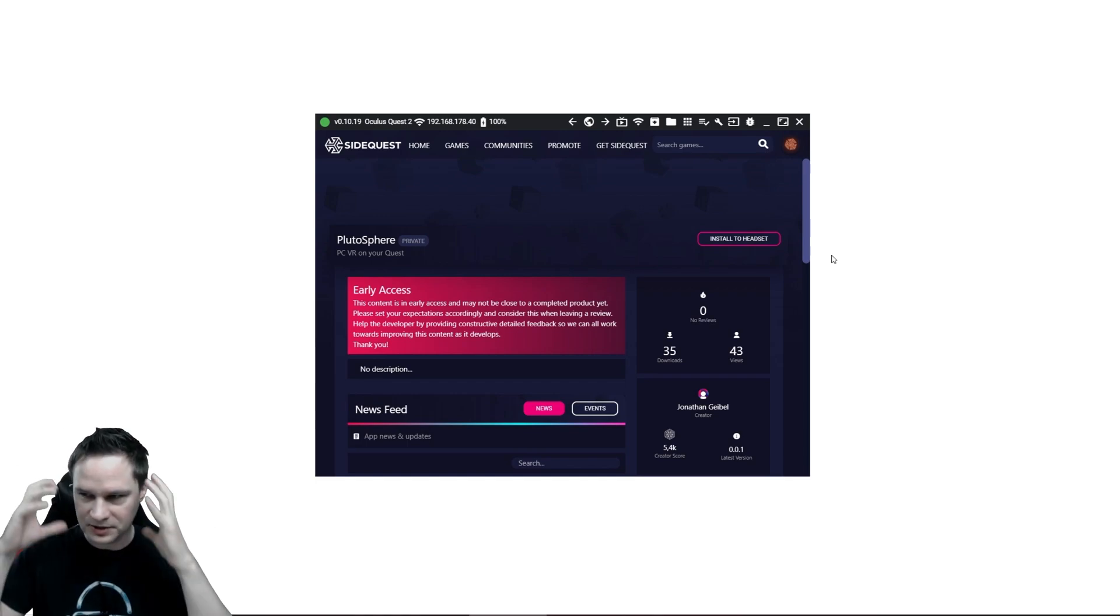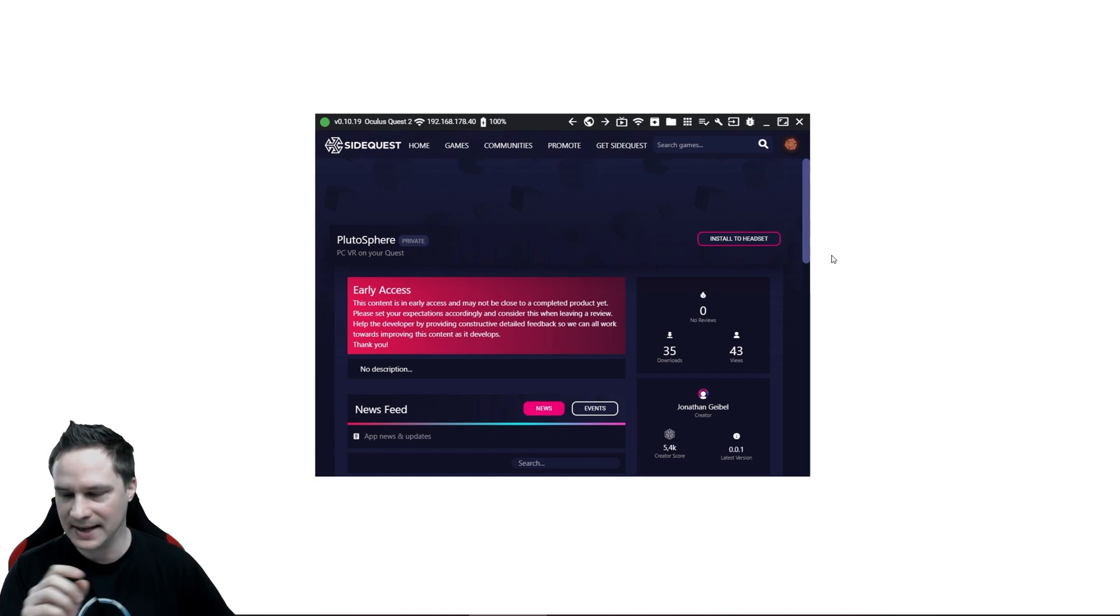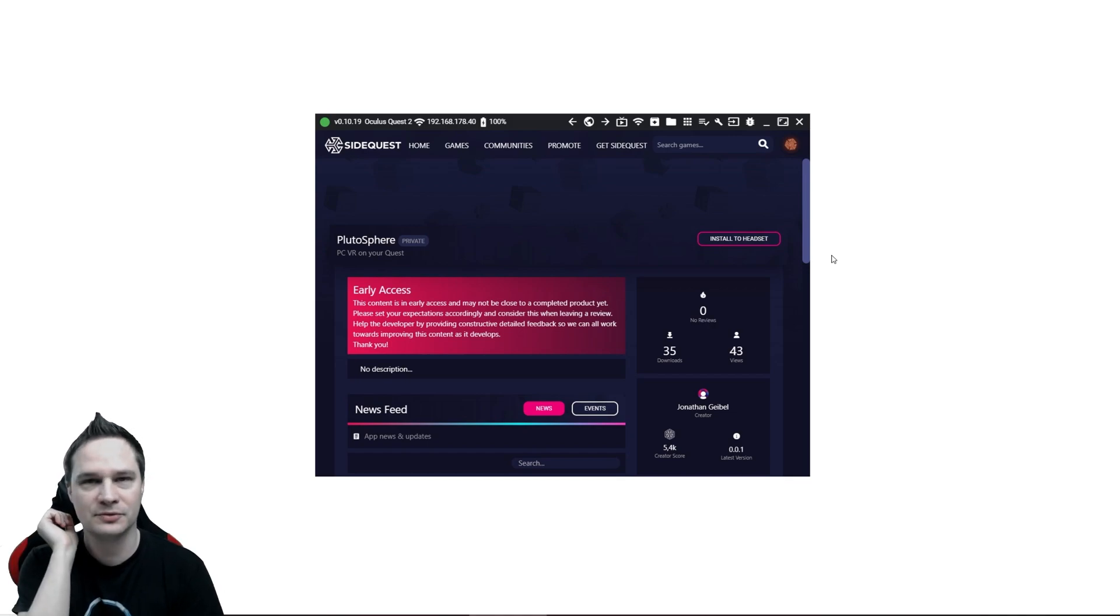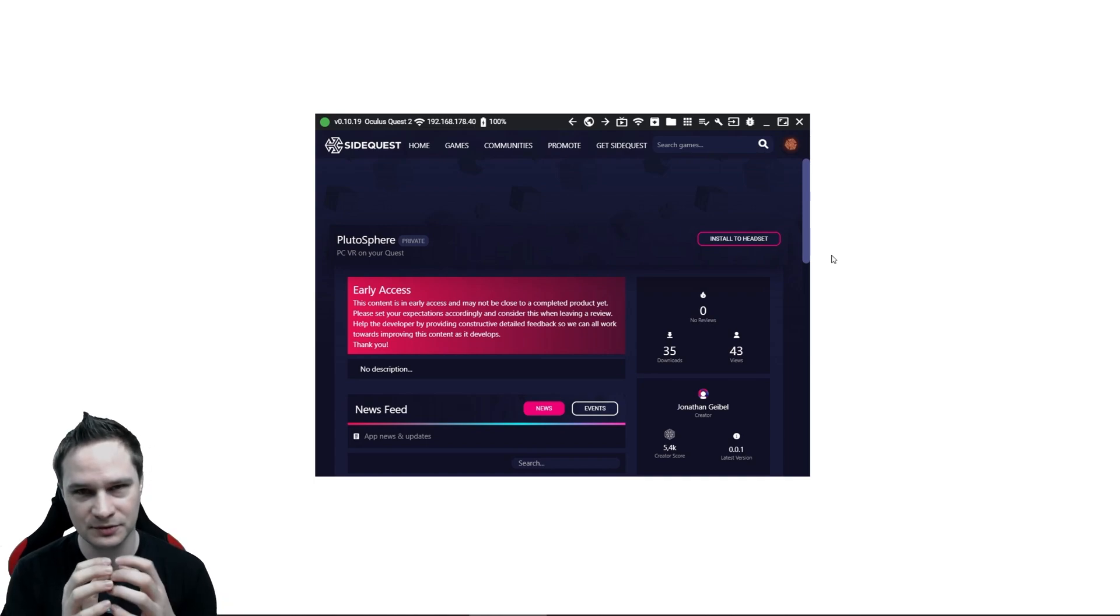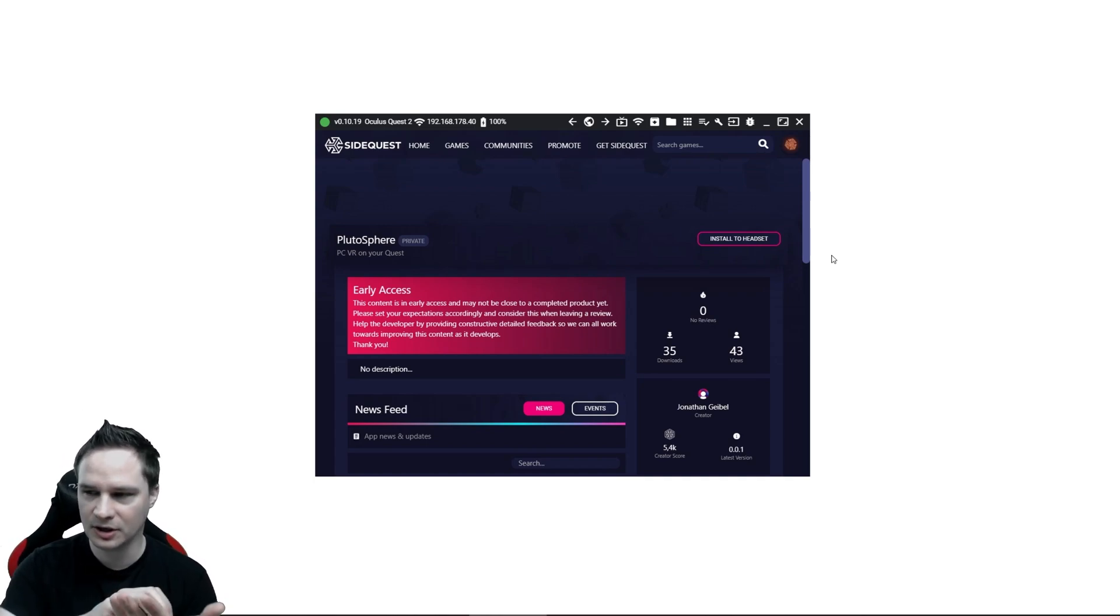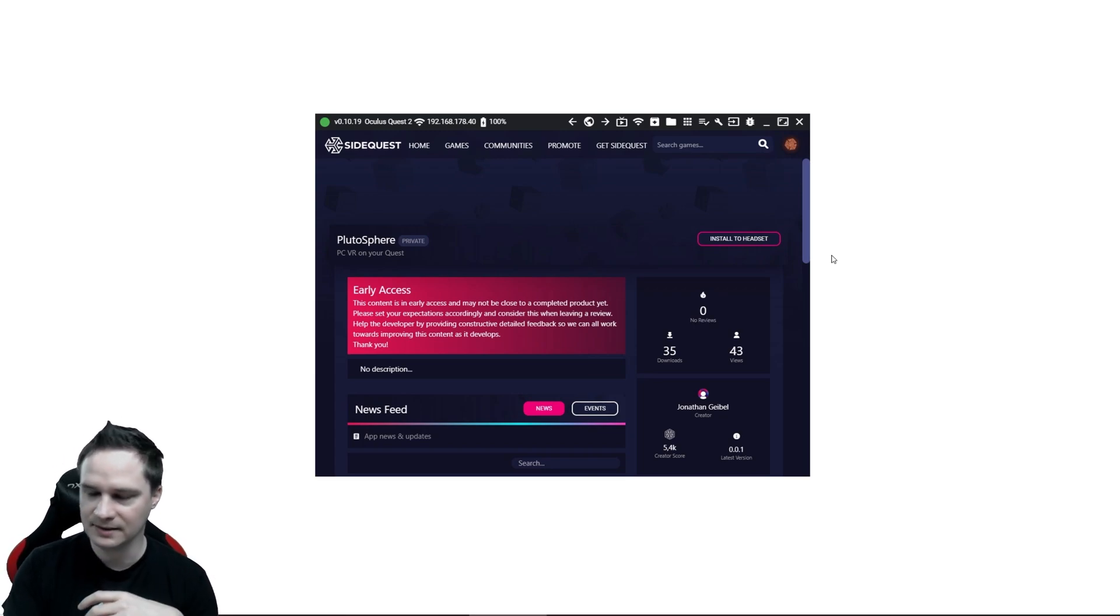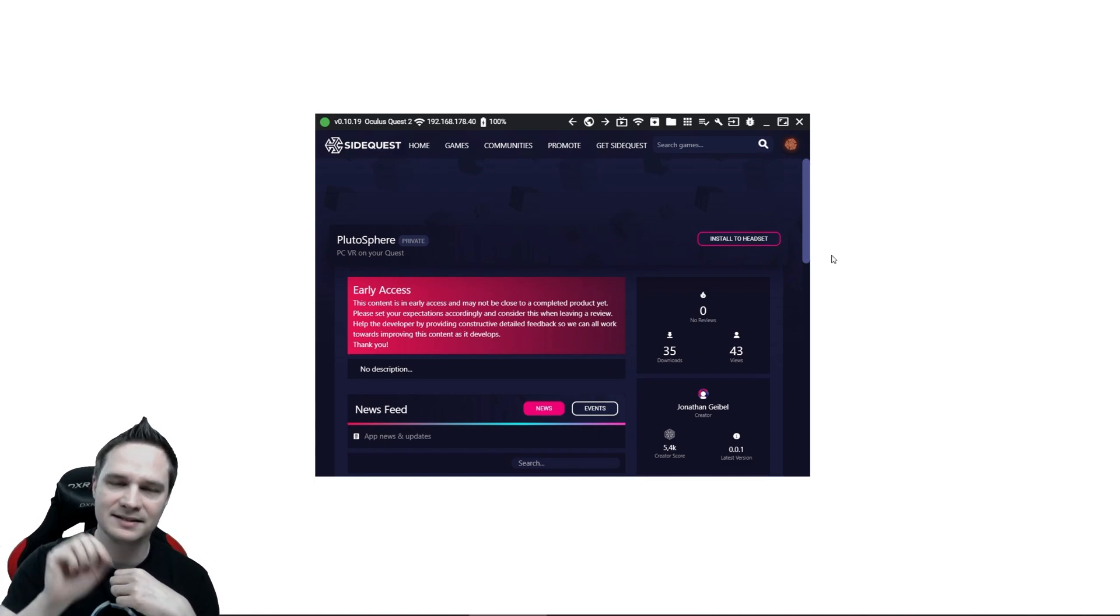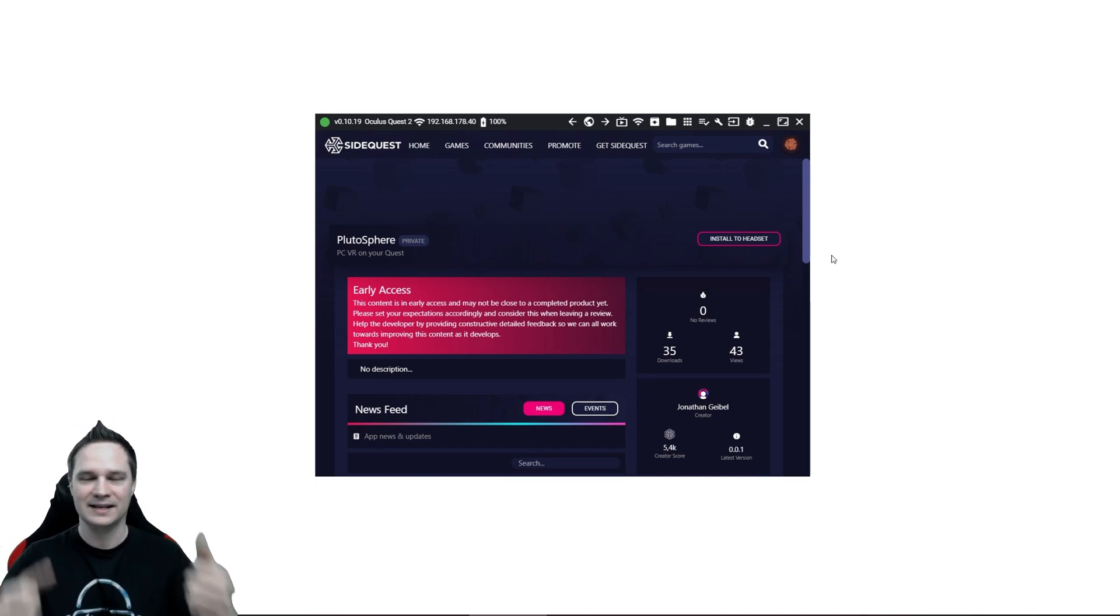So put on your headset and go to your library and make sure you go on the right side to Unknown Sources. Otherwise a PlutoSphere app will not show up. Unknown Sources. And then please start the PlutoSphere app. And you have to log in once to your PlutoSphere account that you created at the first part. Log in. Then close everything again. And then go again to your library, Unknown Sources, and start PlutoSphere again.